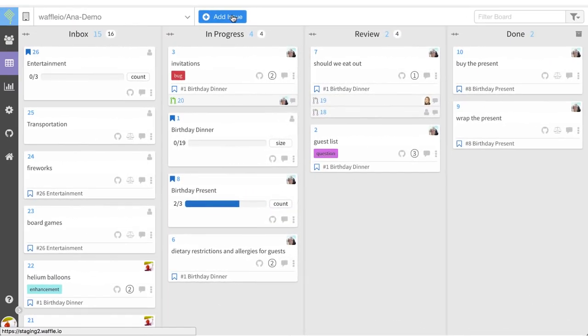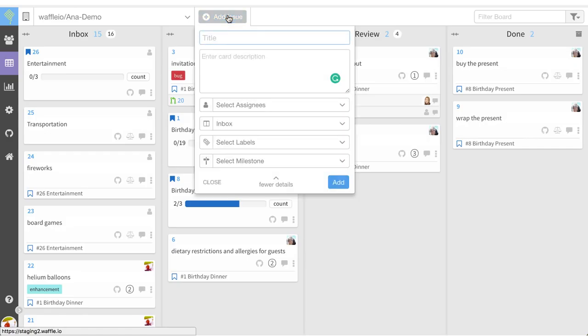To add a child issue to an epic that you've already created, we're going to follow a similar path. Select add issue, name your child issue,